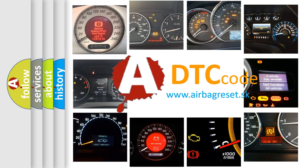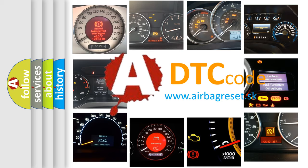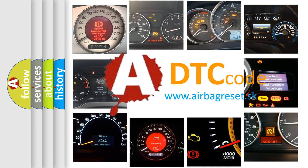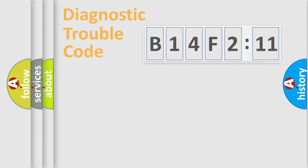What does B14F211 mean, or how to correct this fault? Today we will find answers to these questions together.